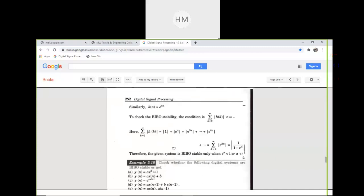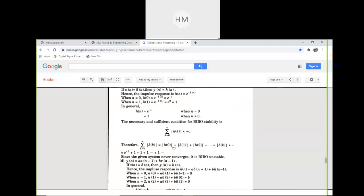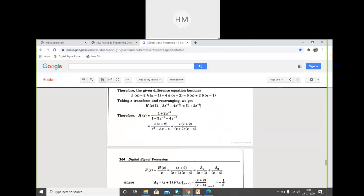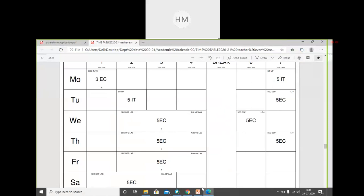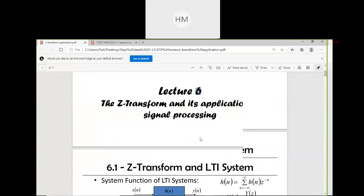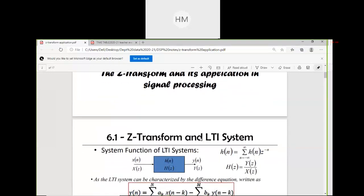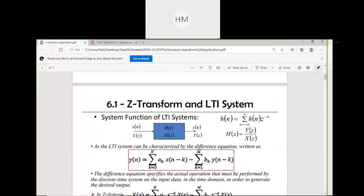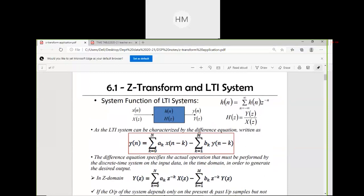Another important topic is the difference equation of LTI systems and its relationship with the Z-transform. Here we will study how Z-transforms and LTI systems are related. H(n) is my system response whose transform is H(Z). X(n) is given to the system and the output will be Y(n).